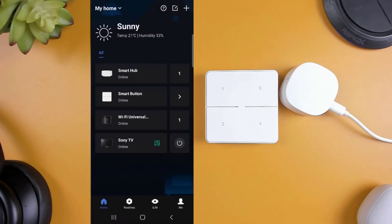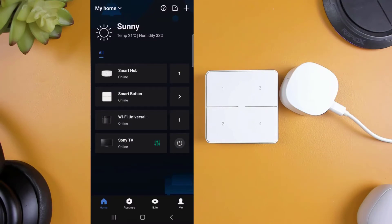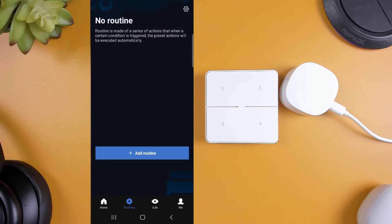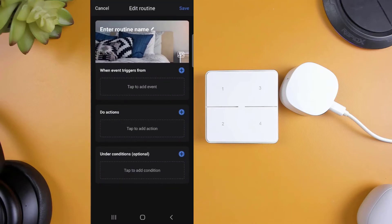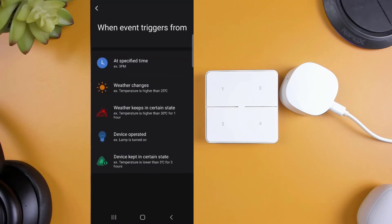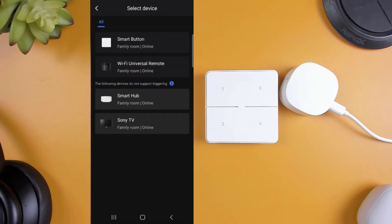And finally, I'll be creating a routine in the Broadlink app for button four, which will allow me to turn on and off my Sony TV using the Broadlink RM4 Mini IR Universal Remote.